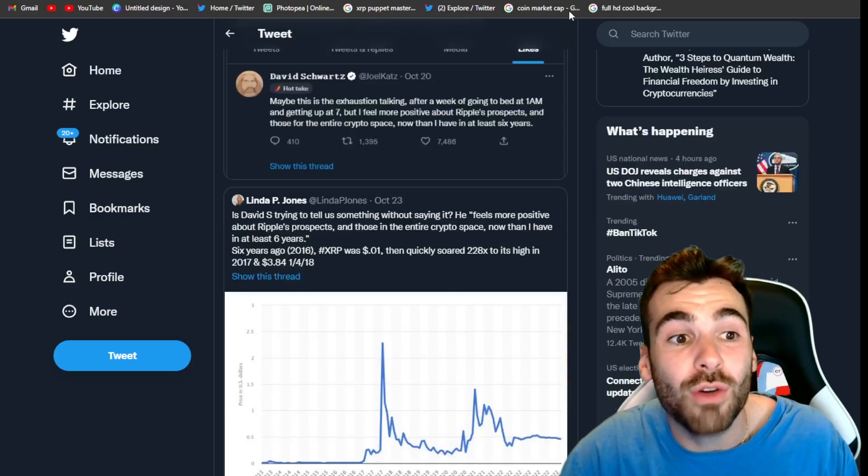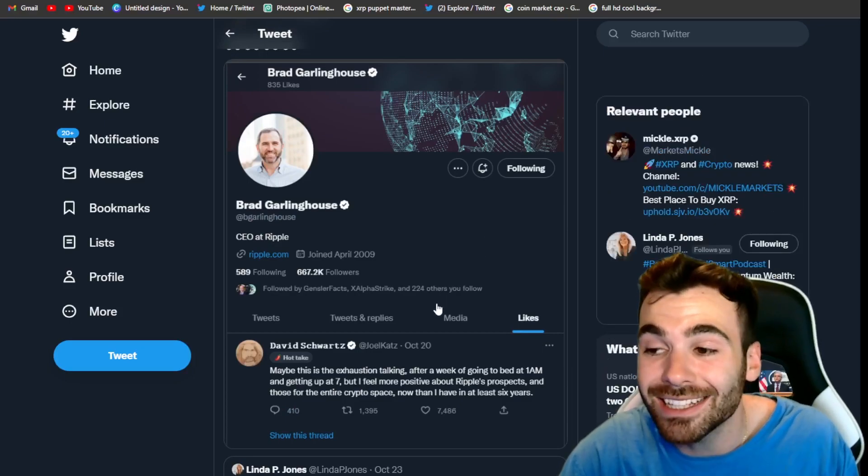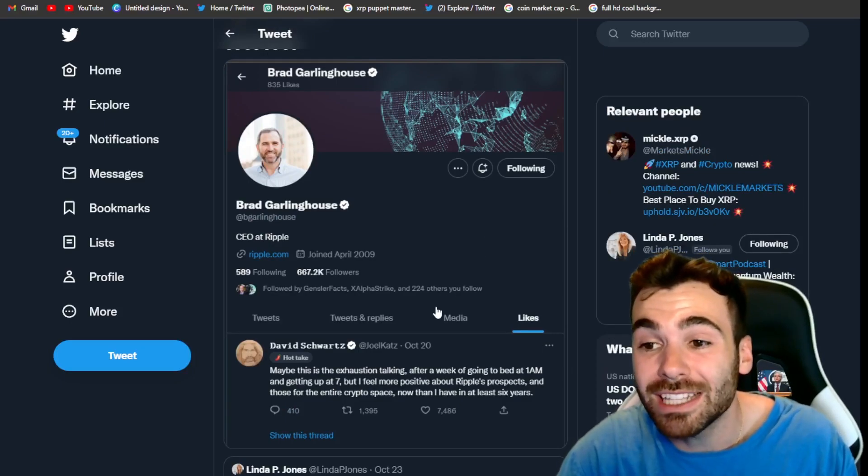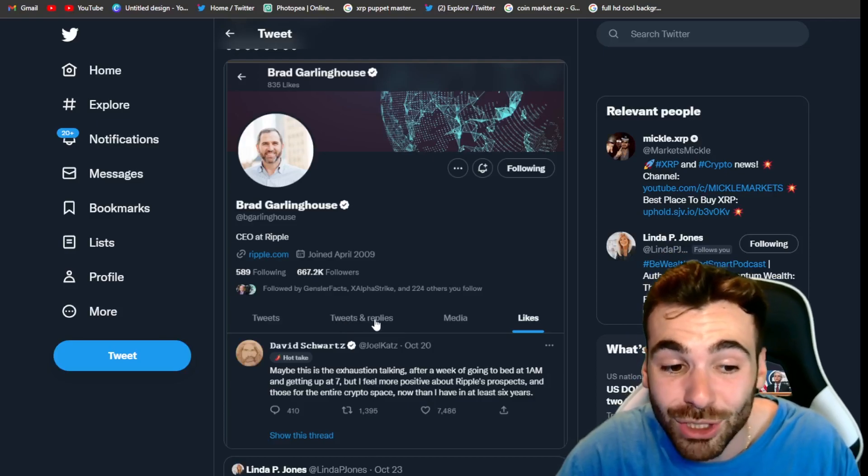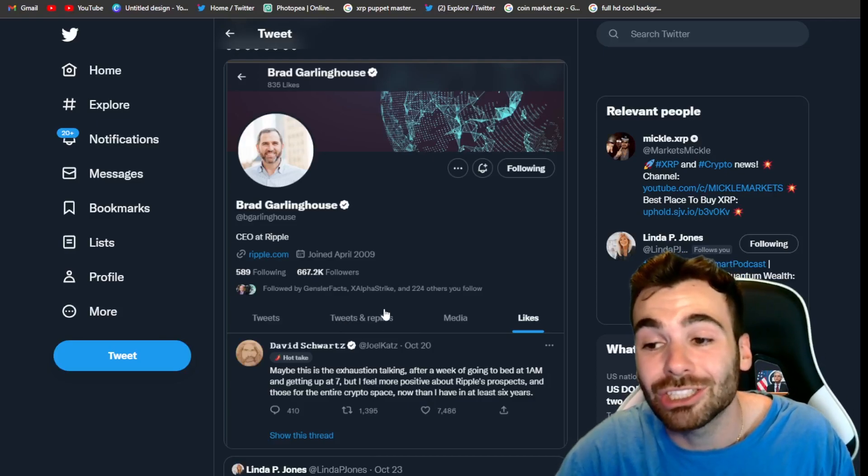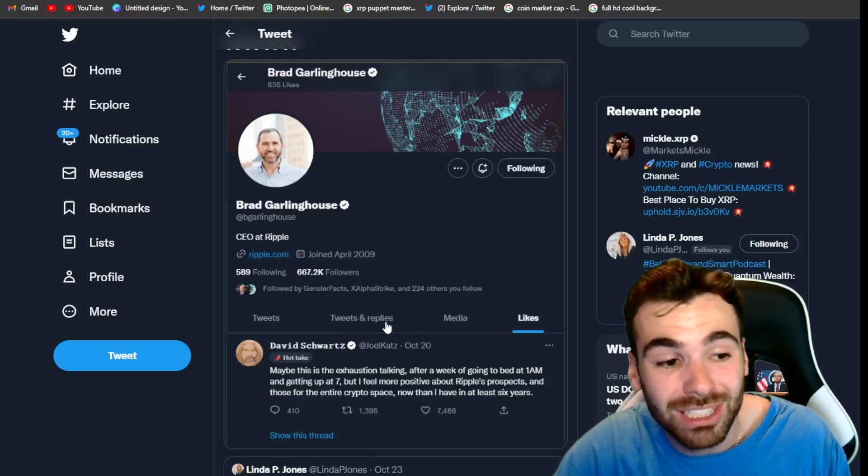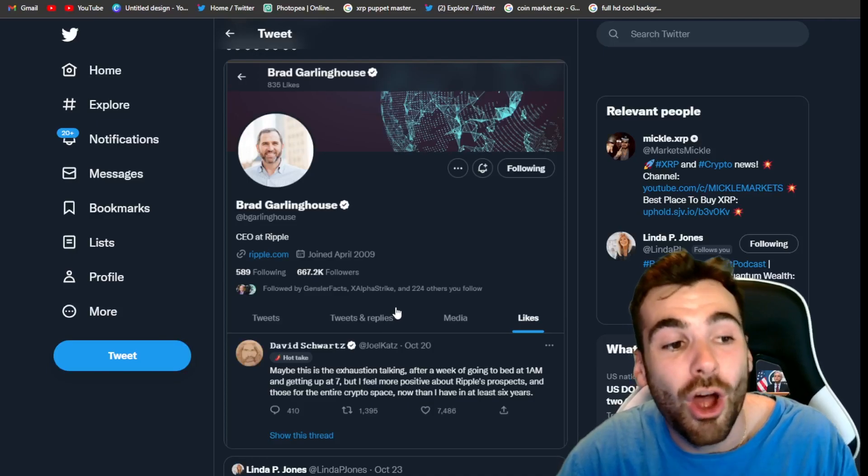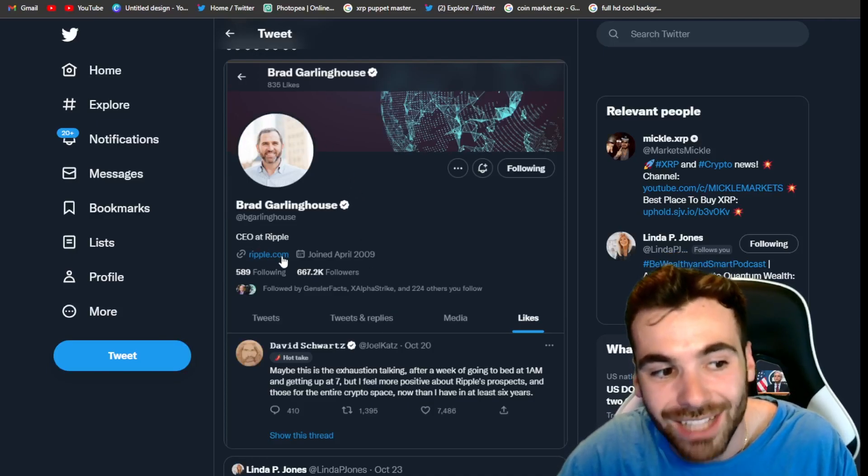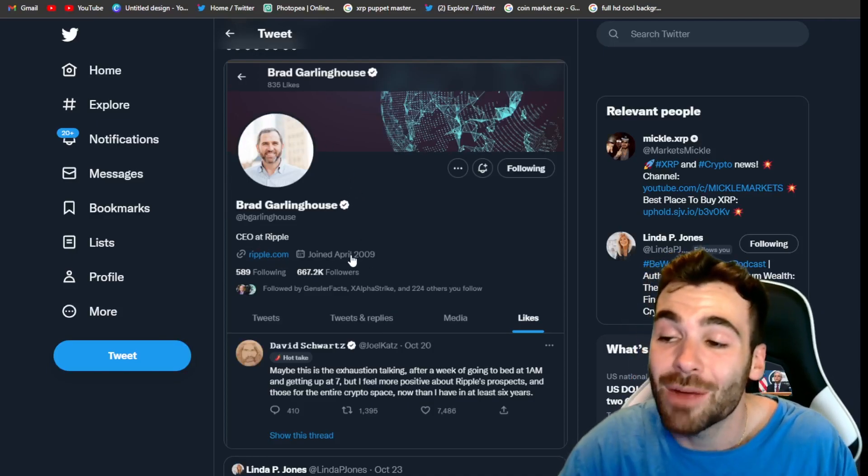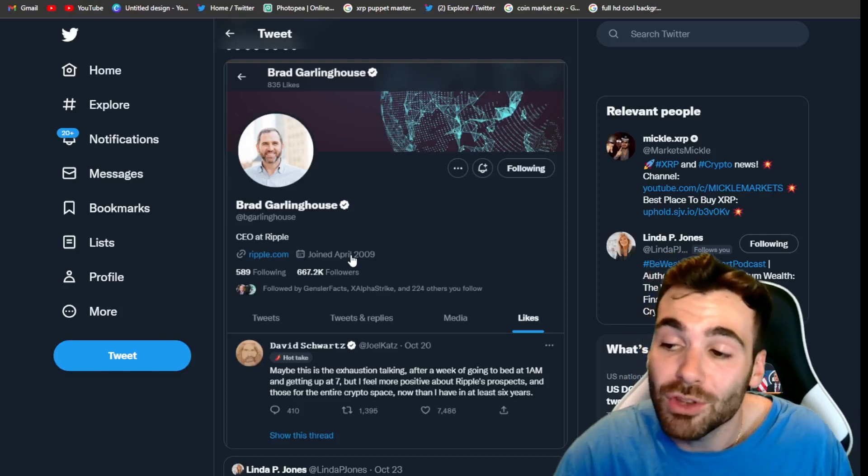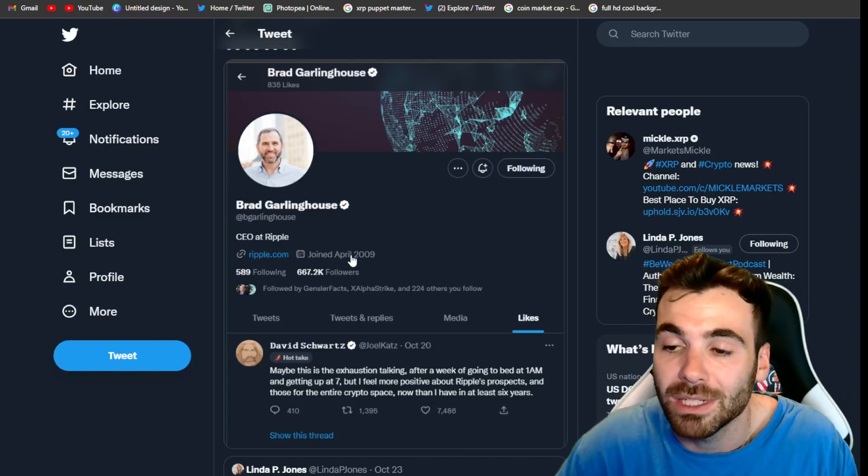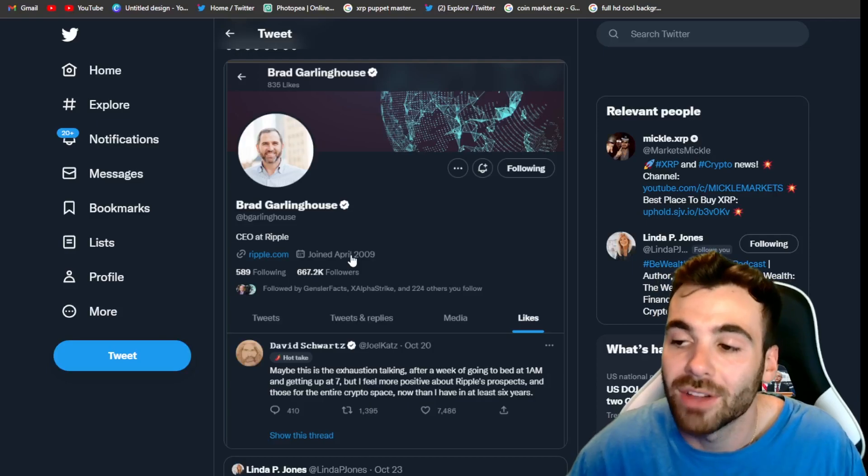We also have Brad Garlinghouse liking this tweet. It's pretty rare we see Brad Garlinghouse like any of David Schwartz tweets. And I think it's pretty interesting that out of all of them, he chose to like this one. Oh yeah. All while Brad still has 589 followers. Anyway, guys, I hope you enjoyed this update. If you did make sure to like and subscribe. It really does mean so much. And for now, Mikkel out.